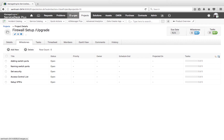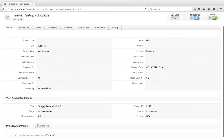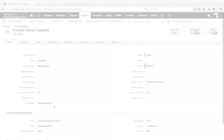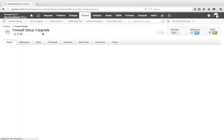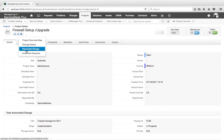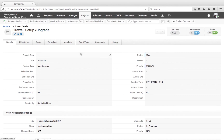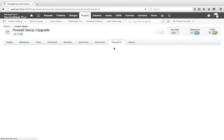From a change ticket, I can either associate an existing project or create a new project and automatically associate it to the change. The change details will be published under the project details section. When working on a project, if any issue or service requirement comes up, it can be registered as a request and associated to the specific project for reference.